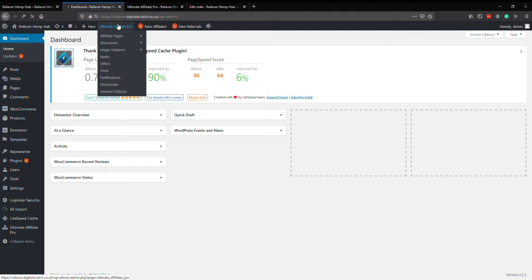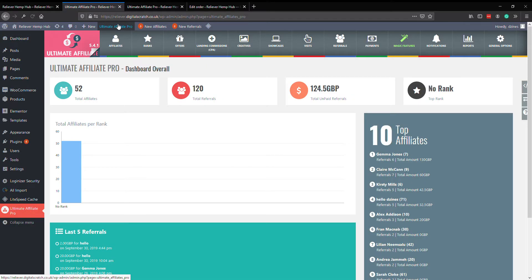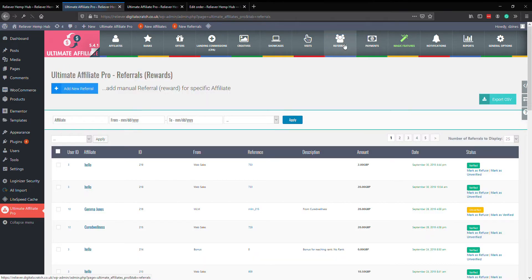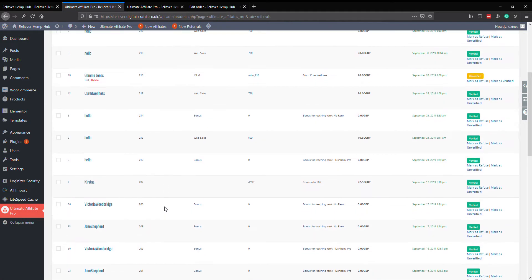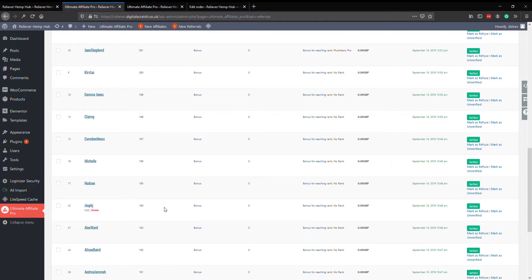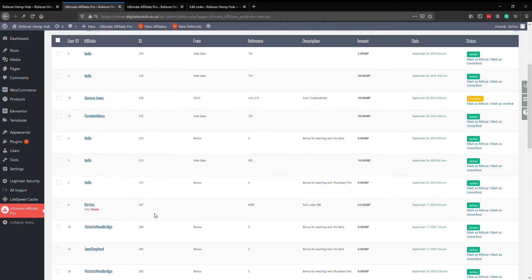to take you to the dashboard. From the dashboard what we need to look at is the actual sales, the actual referrals that have been made by your partners. So if we click on here we have a list of all the sales and all the referrals that have been made. You can see